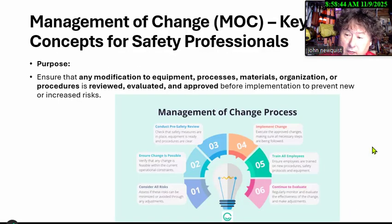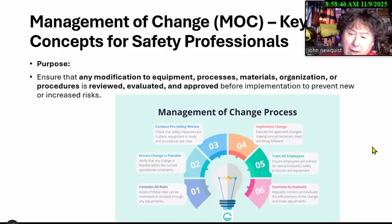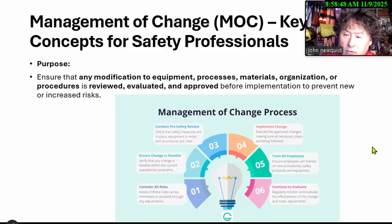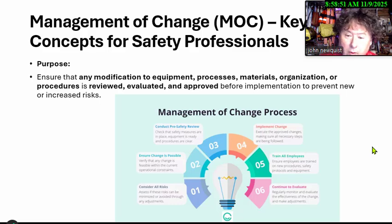Management of change is making sure that we modify any equipment, process, materials, or organization — that the procedures are reviewed, evaluated, and approved before we implement it.